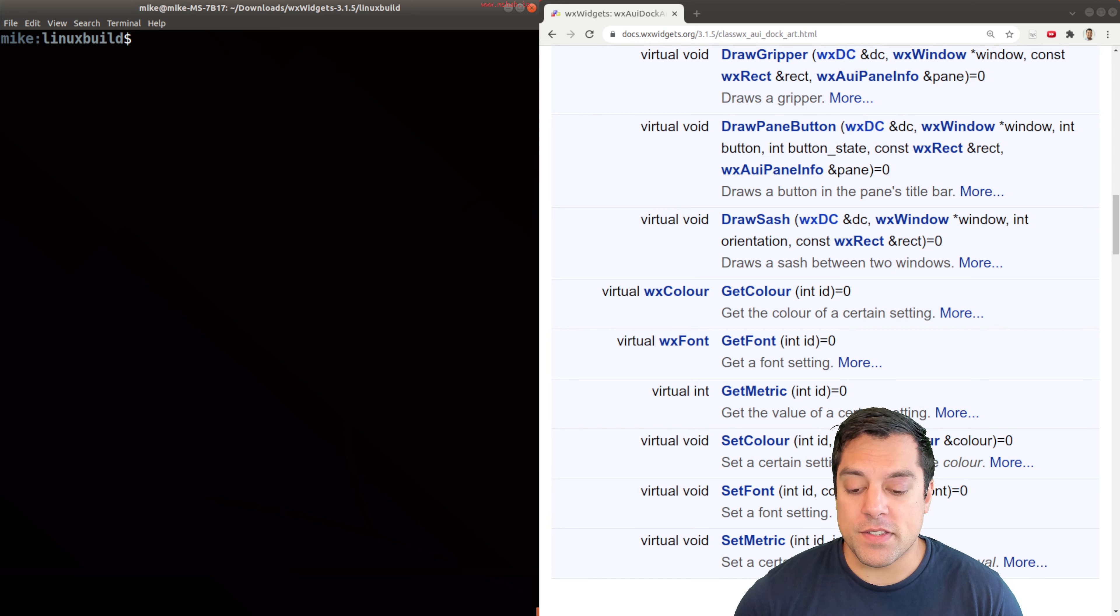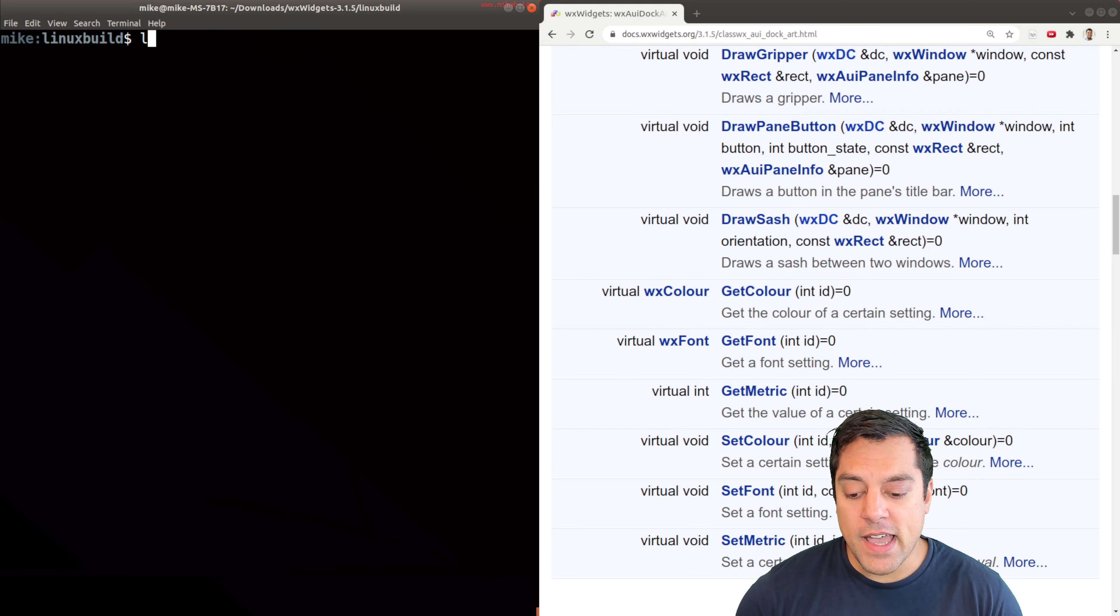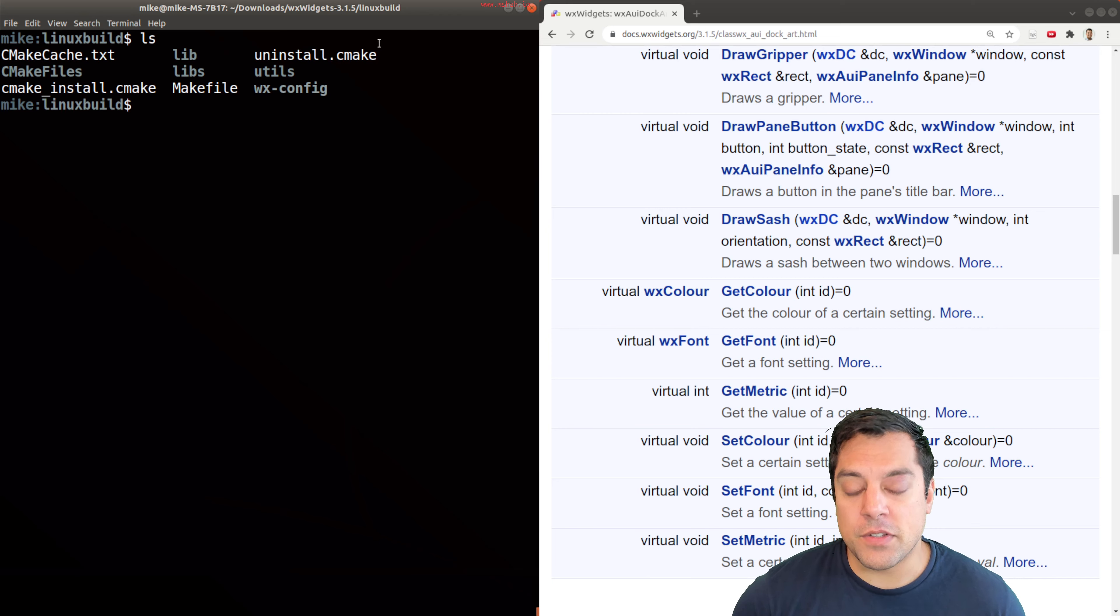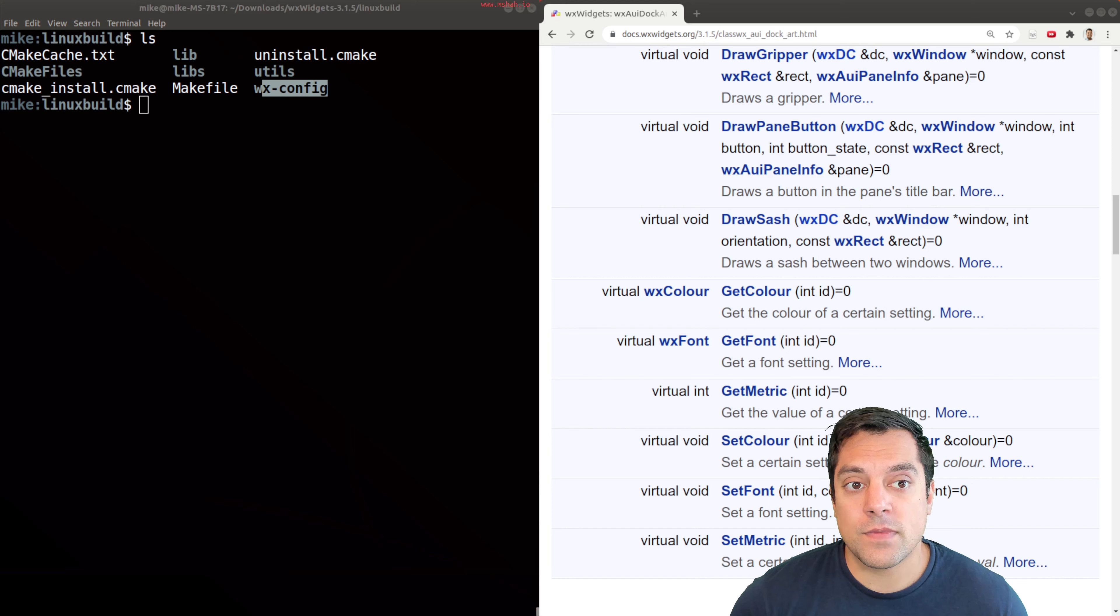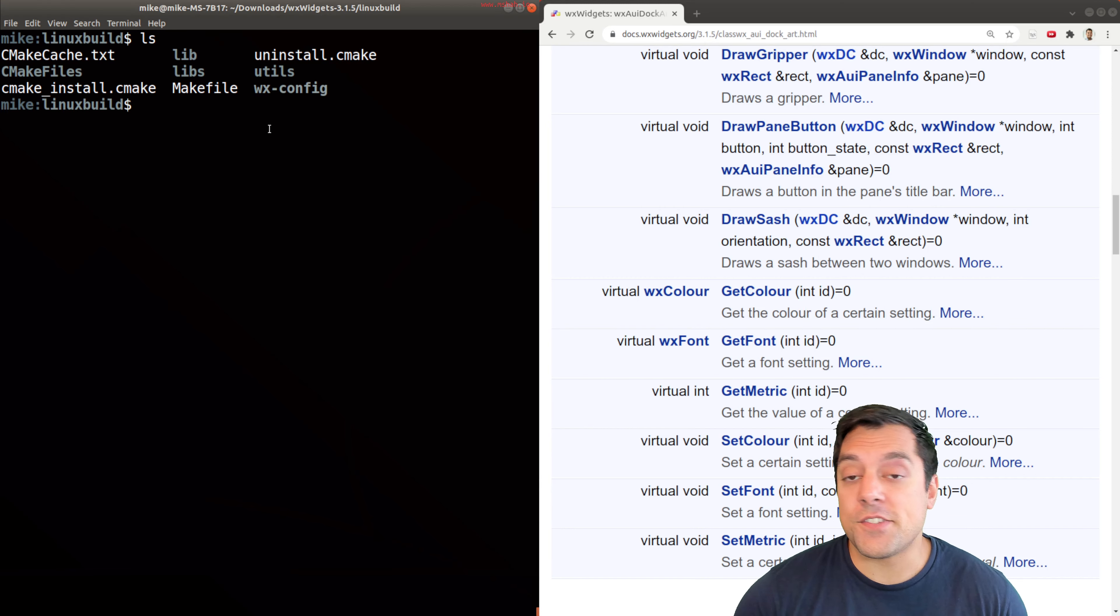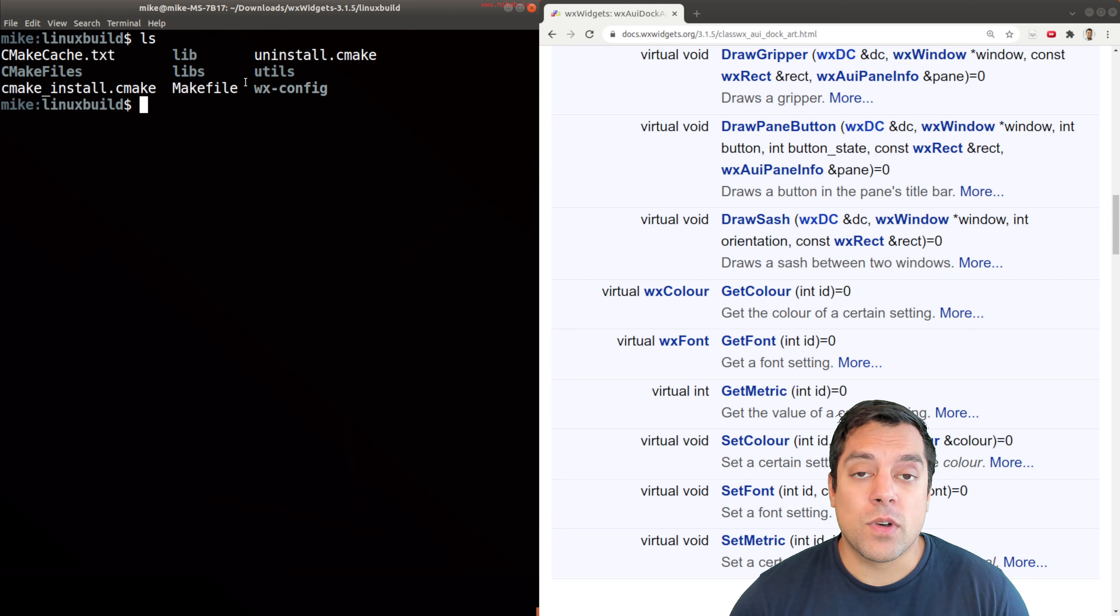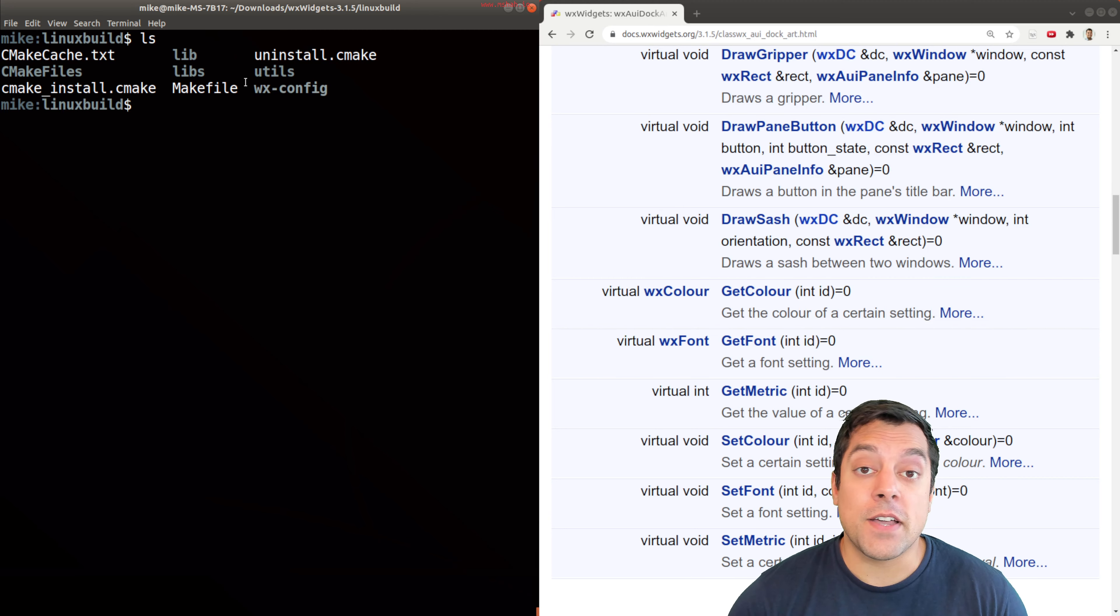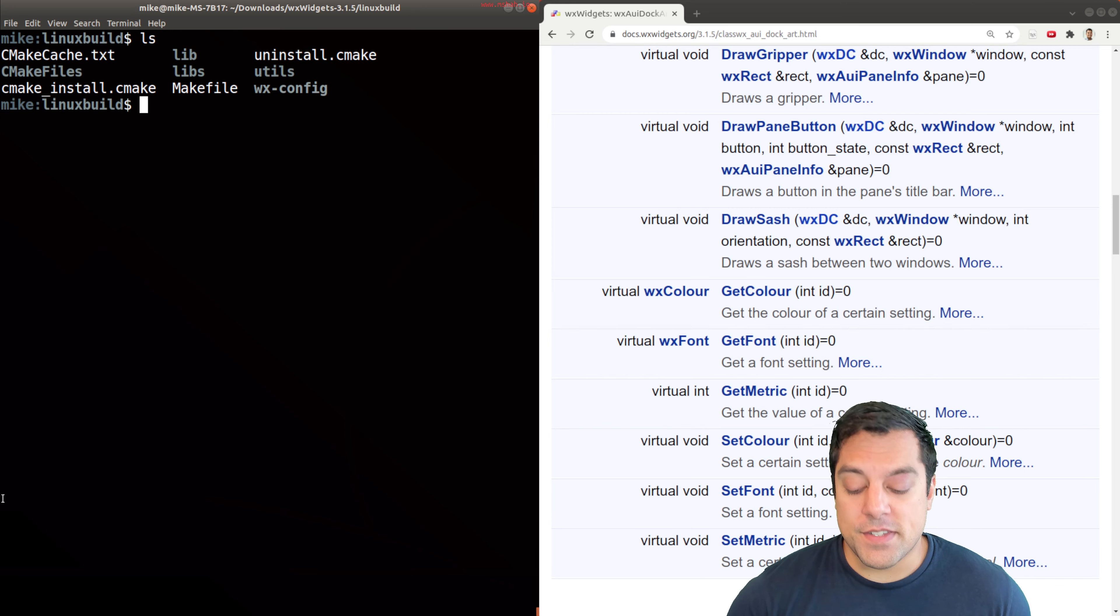What I've gone ahead and done on the left side here is I have a build of wxWidgets. That means I've compiled the libraries, I have my wx-config tool, and I can proceed to build the Hello World example. If you're not able to build the Hello World example, please look at some of the other videos in this playlist so you can build wxWidgets for your operating system.